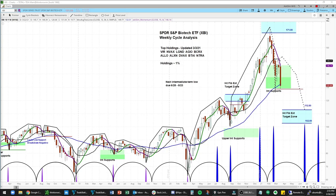This is Arvirama Chandran. In this video, we're going to walk through the weekly and daily cycle analysis for the S&P Biotech ETF — that's the XBI.